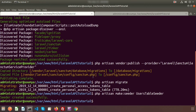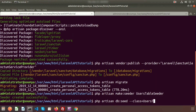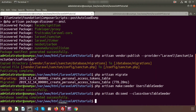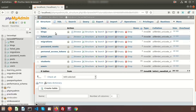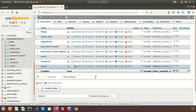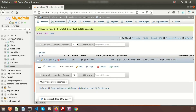Let's run the seeder. Write: php artisan db:seed --class=UserTableSeeder. Database seeding complete. Now go to the database — inside the users table click on Browse. We can see the record for john@gmail.com with the hash password.